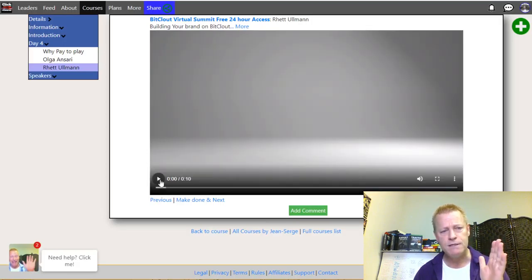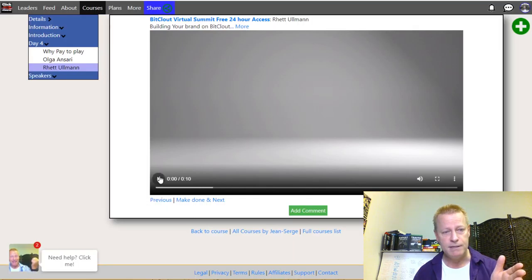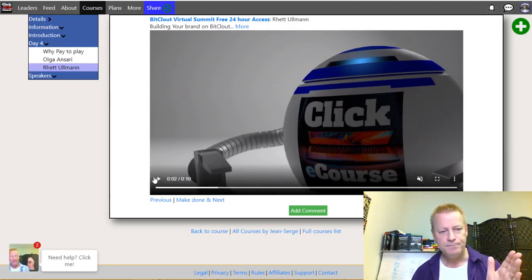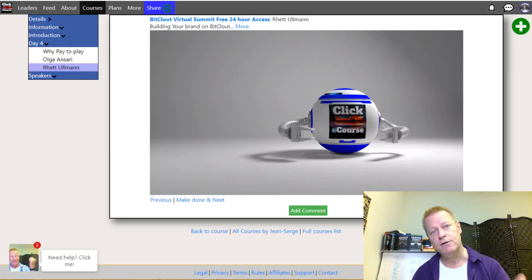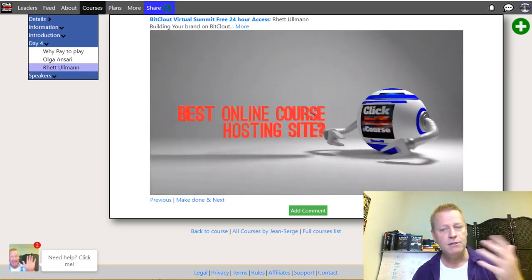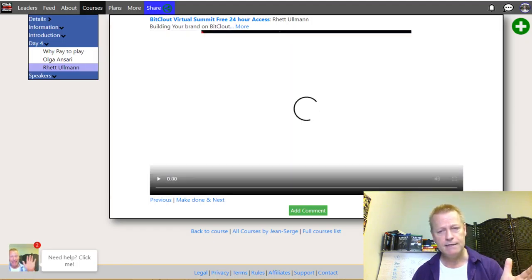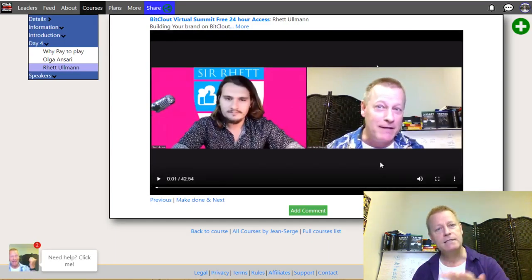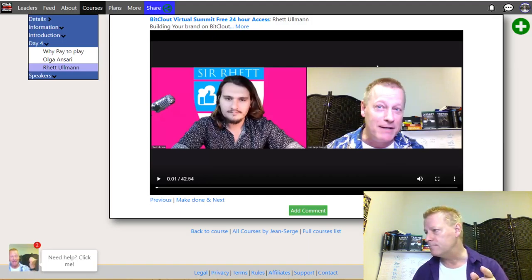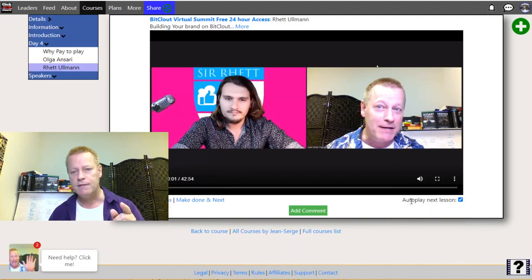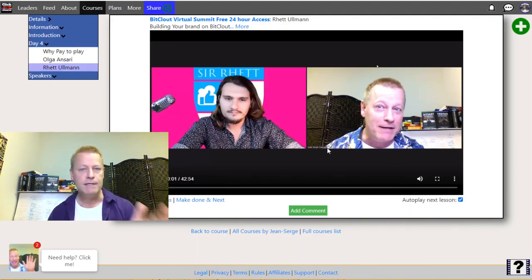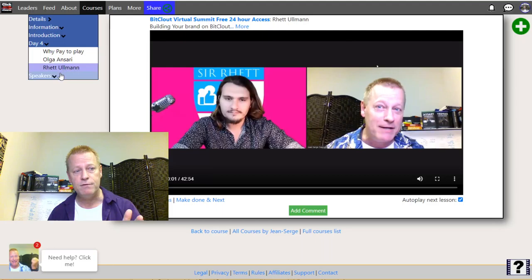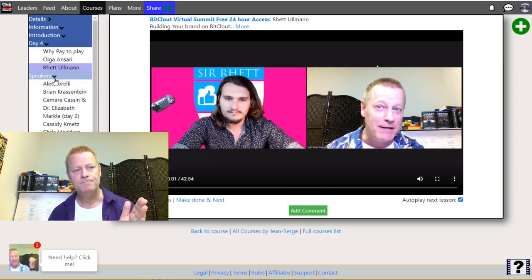You can also go back to your email and click right on the image to go straight to a specific speaker's video - for example, Rhett's video. It'll take you straight there and start playing. There's a 10-second intro that plays first, and then it'll start playing Rhett's video automatically. Whether it plays automatically depends on the settings.